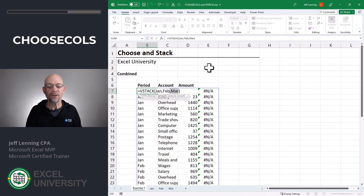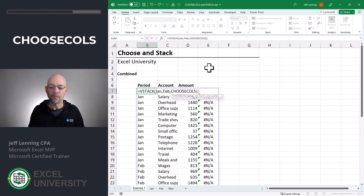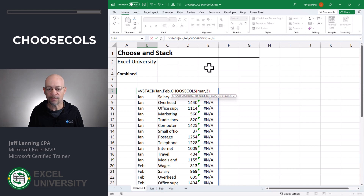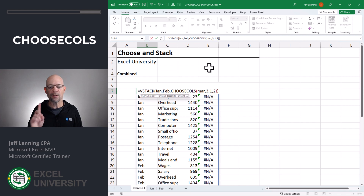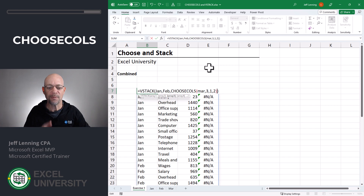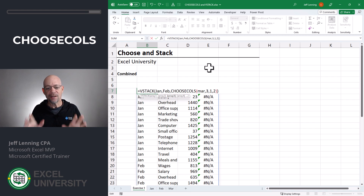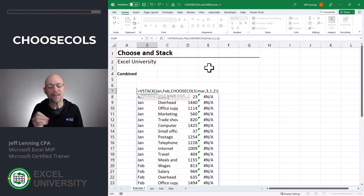Let's head back over. Instead of returning our March table as-is, we want to use Choose Columns from the March table. We wanted columns 3, then 1, then 2. Close that function. So before we hit enter, let's review — we're asking the VStack function to stack up all the transactions from the January table as it is, the February table as it is, and then the March table's third column, then first column, then second column. Enter.